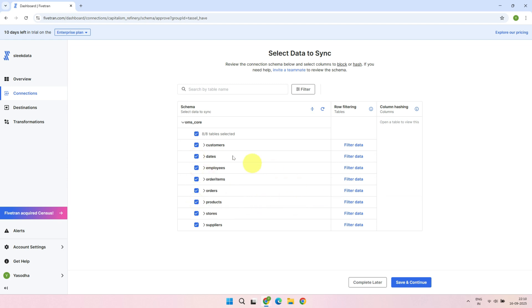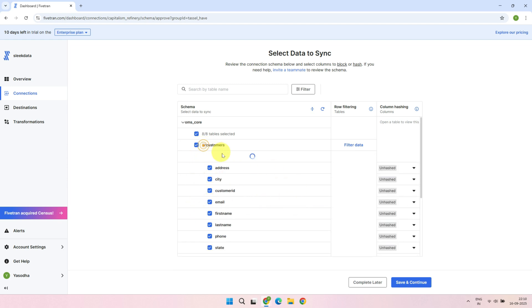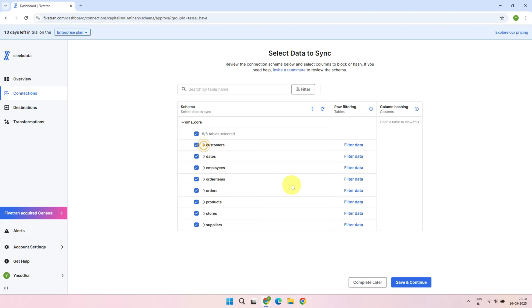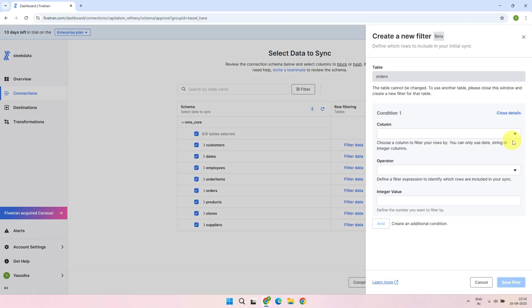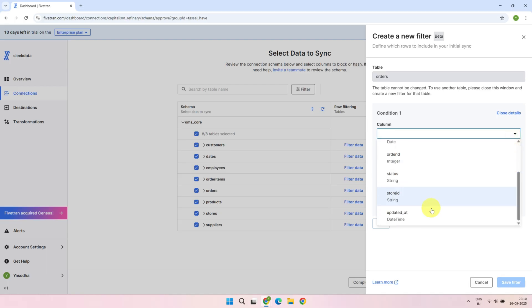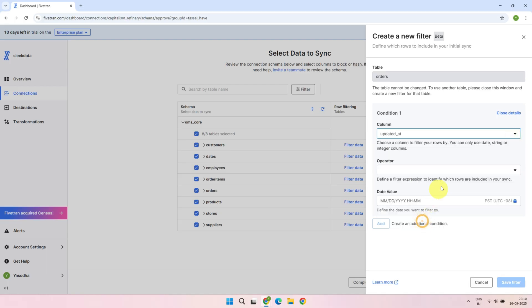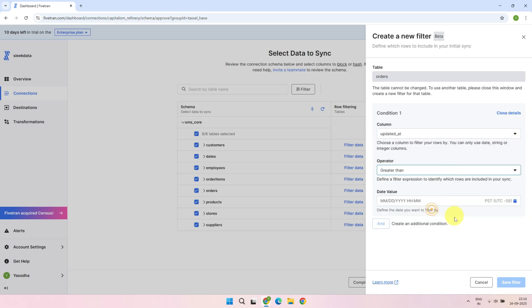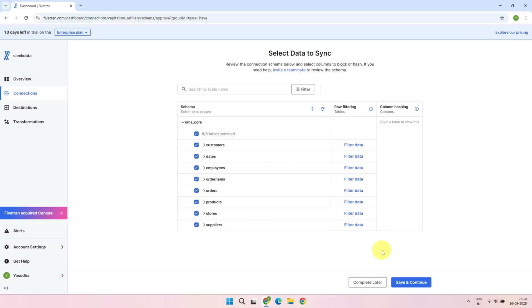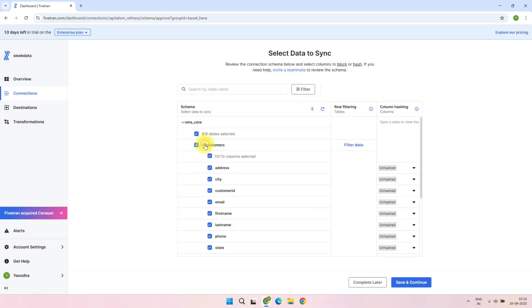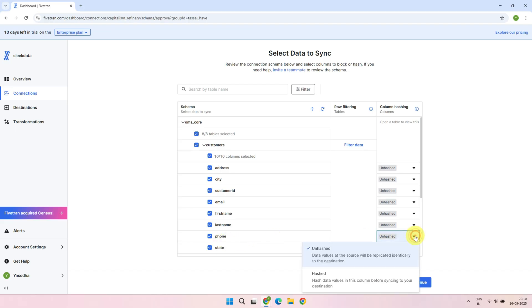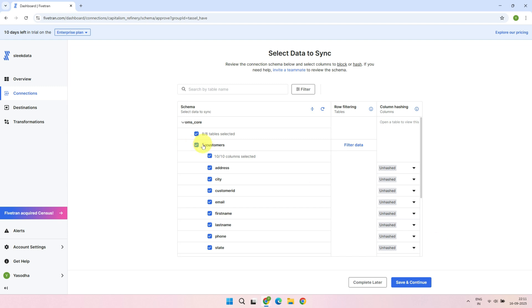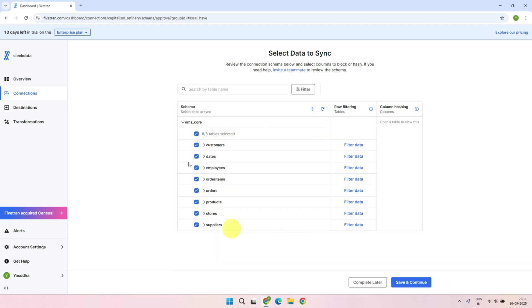You can also control which columns to include or exclude. If you want, you can filter rows based on conditions, for example, only load orders that were processed in the last year. You can choose to hash certain sensitive columns, like credit card numbers or social security numbers. Once everything is set up, click Save and Continue.